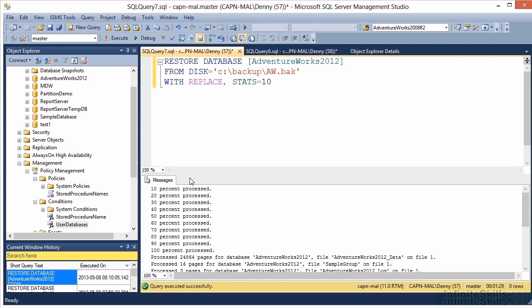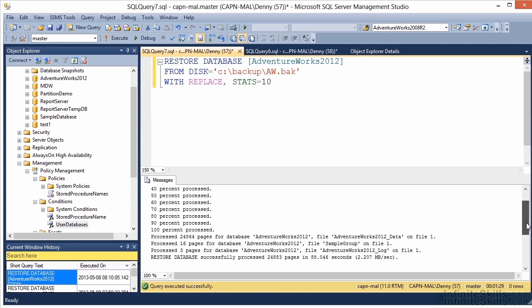Once the restore operation is complete, you'll see a lot of useful information outputted here. Specifically, it tells you how many pages have been restored for each of the database files. In this case, we've got 24,864 pages in the main AdventureWorks 2012 data file, 16 pages in the sample group file, and 3 pages in the transaction log. This entire operation took 88.046 seconds, processing 2.207 megabytes per second.